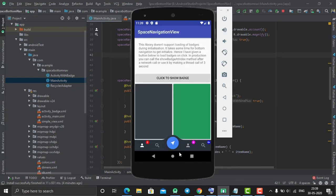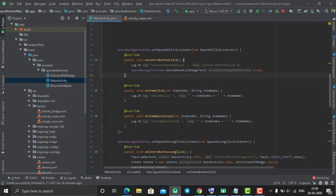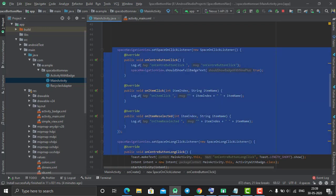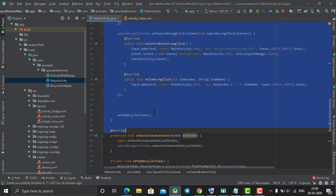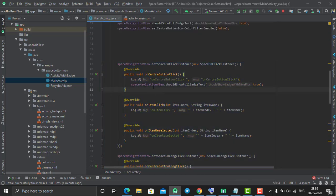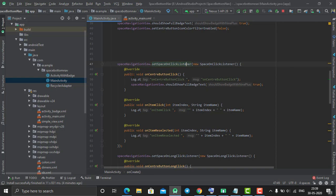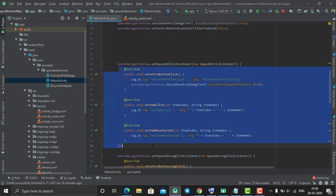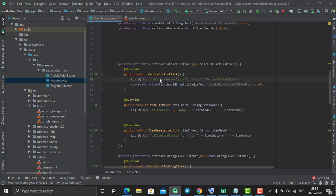To control the onClick and onLongClick of these buttons, you need to call these methods. The variable of your space navigation view - setSpaceOnClickListener - this method overrides three methods: onCenterButtonClick, onItemClick, and onItemReselected.